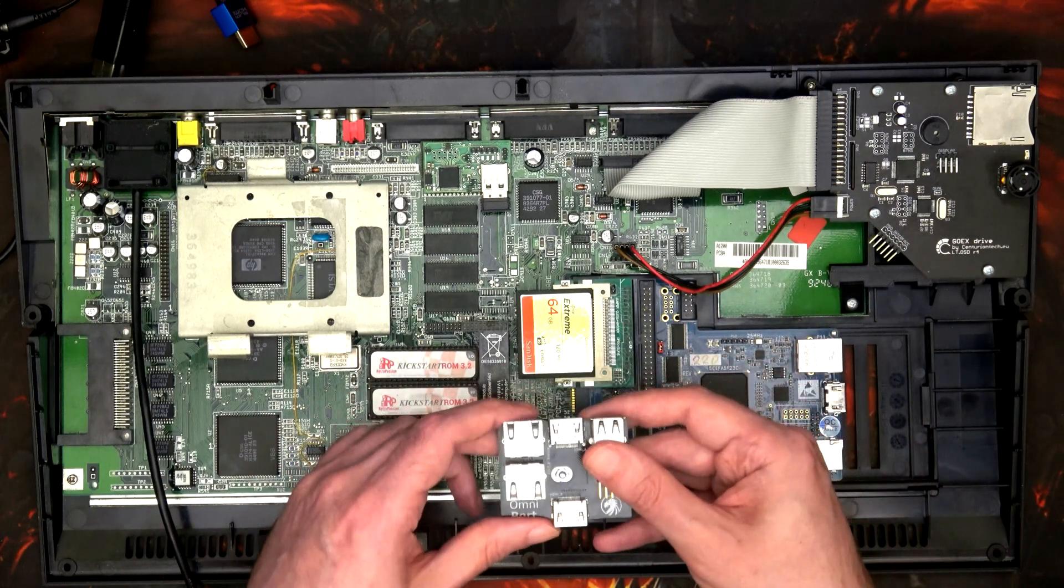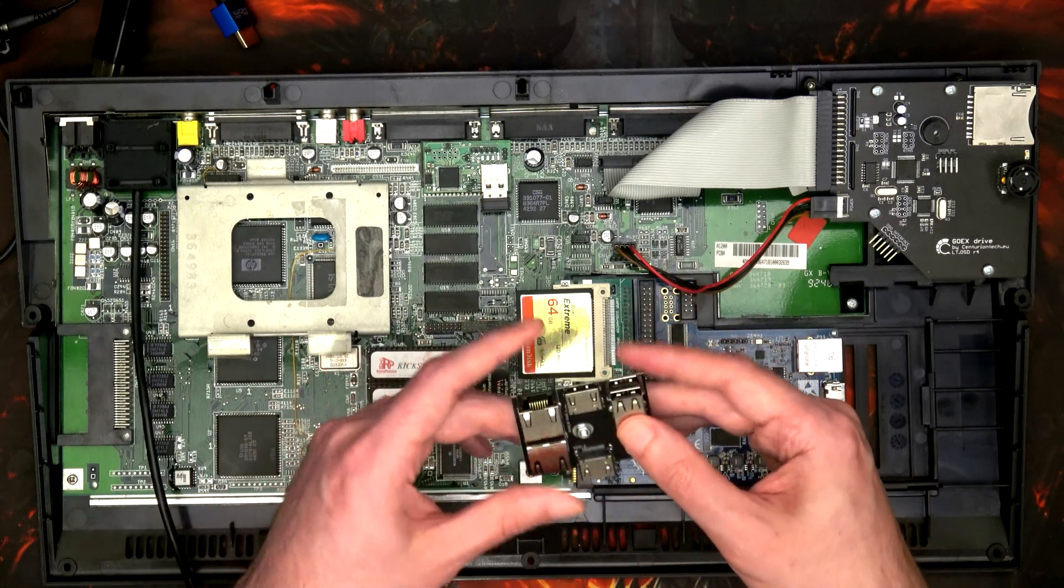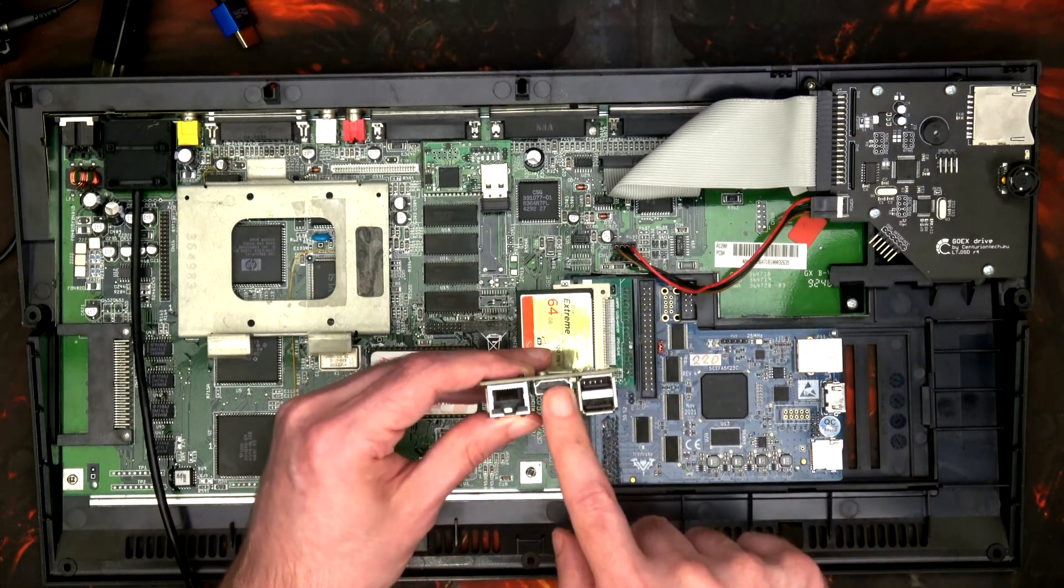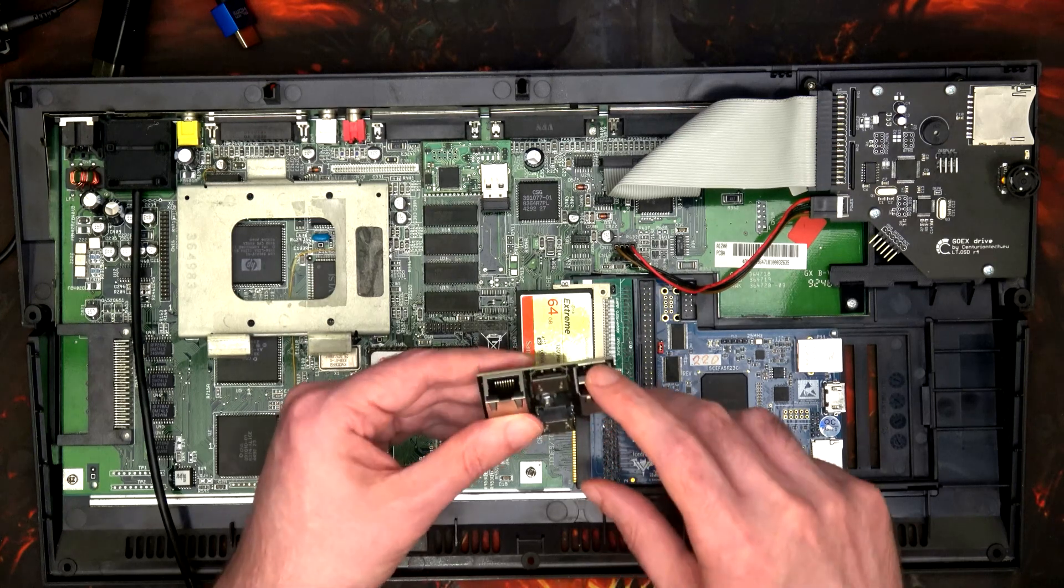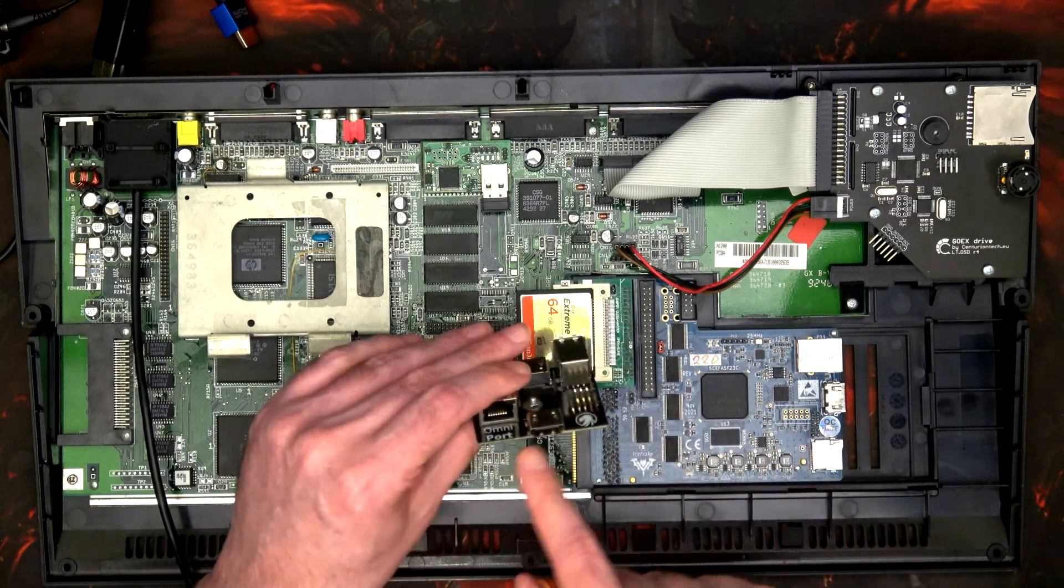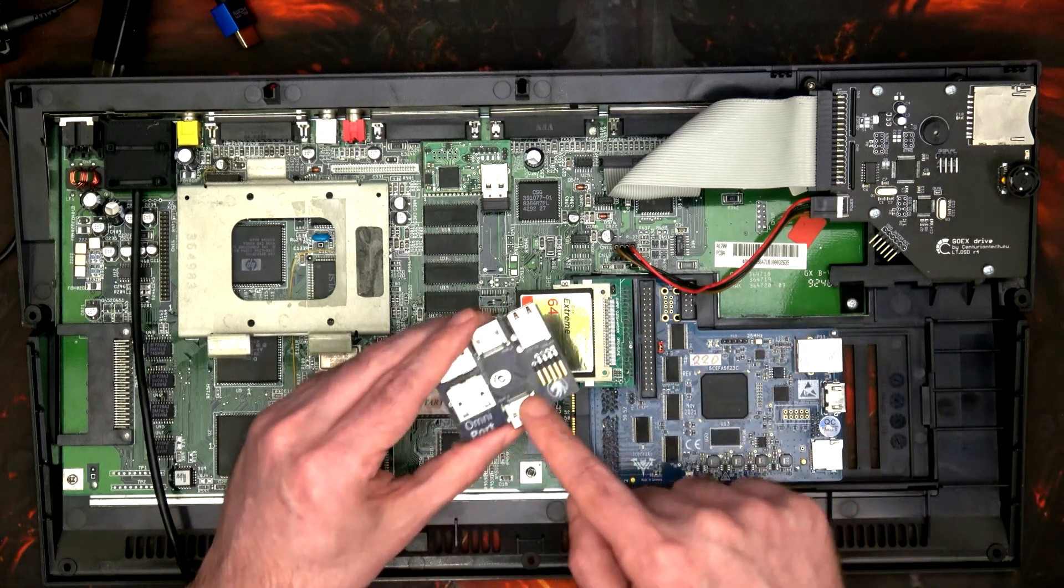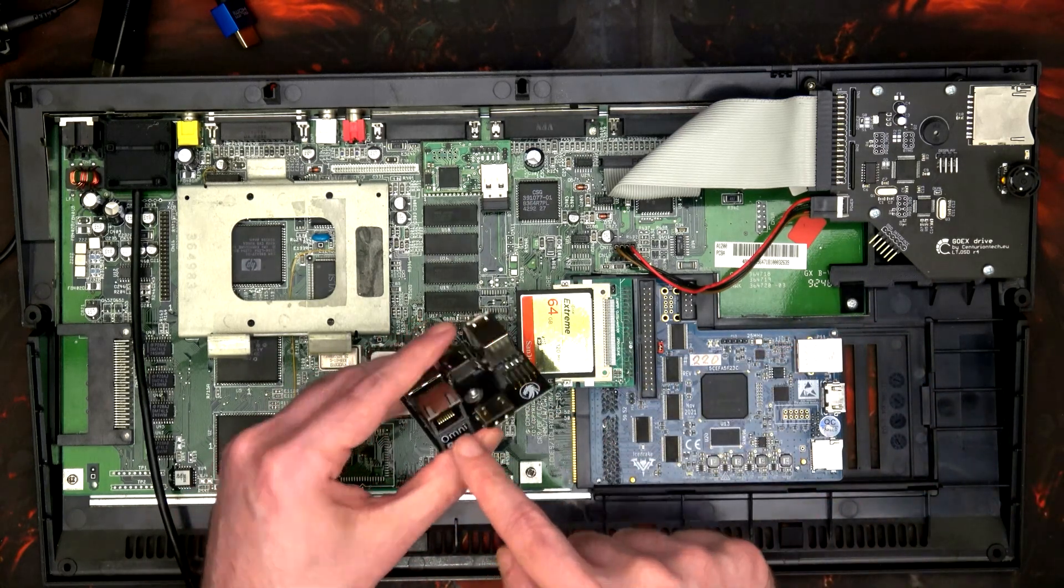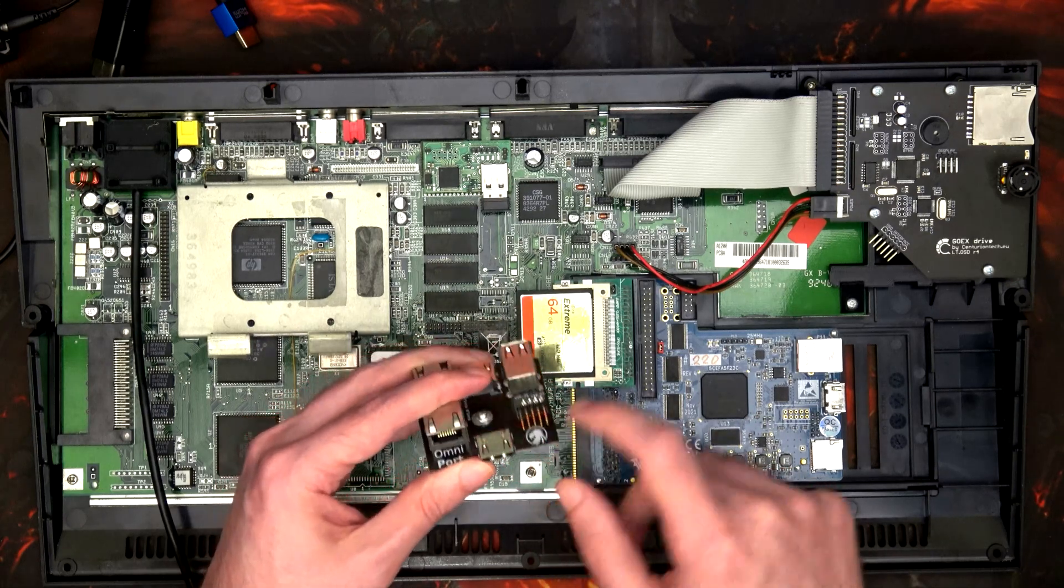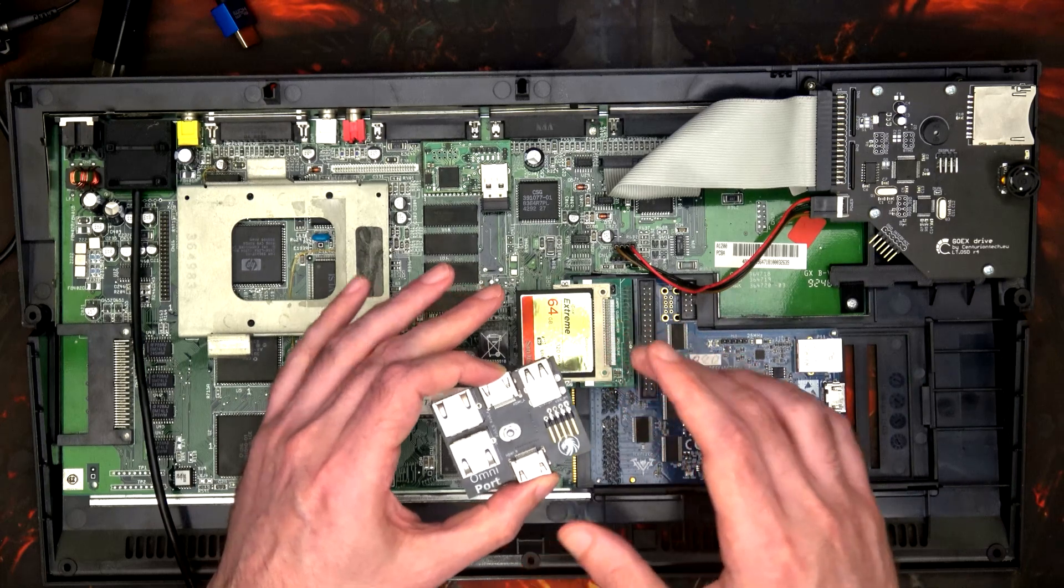Now they do sell it with all the fancy cables that you need, because out the back you've got Ethernet, HDMI, and USB 2. So you need the cables to go from the Ice Drake into the back of this, which is obviously Ethernet, HDMI in, and USB.